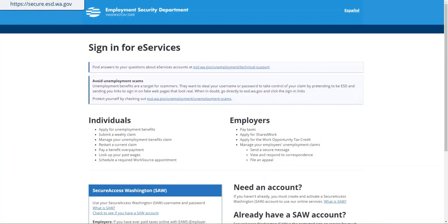Two-factor authentication adds another layer to secure your information. Two-factor authentication helps protect your Secure Access Washington account. Two-factor authentication is generally referred to as multi-factor authentication, or MFA.